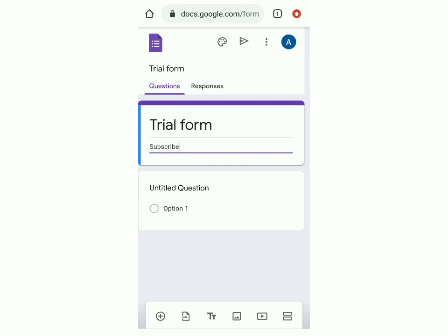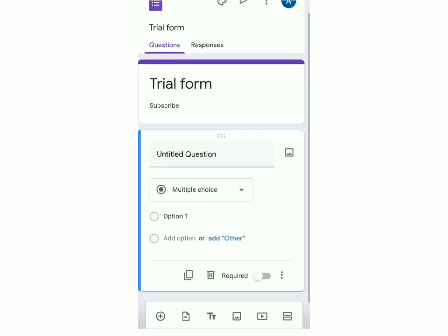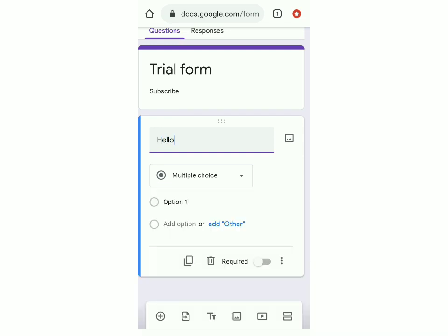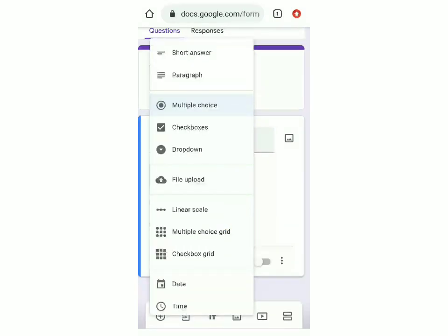Now you can add the questions. You can see that one question is already there. To edit it, click on it and type anything you want. You can decide what type of answers you want by clicking on the arrow. The options are short answers, which is a two to three word answer, then paragraph, which is a longer answer, and then multiple choice — where you can put many options but only one is correct.